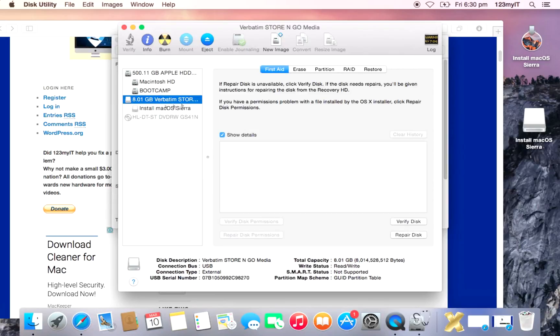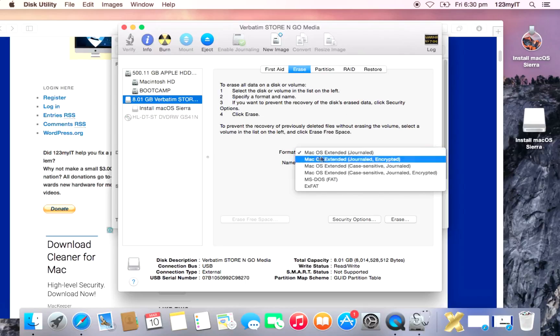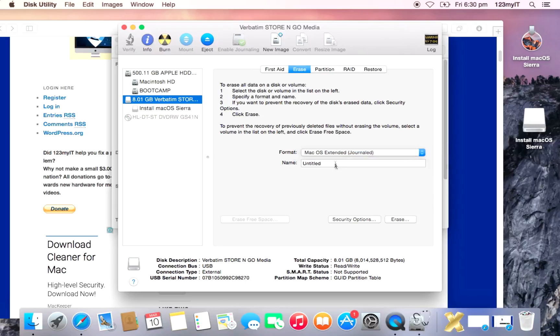Alright, so here's the USB here. You can see it's 8GB in size like I mentioned previously. And what we're going to do is just erase it. Make sure it's set to Mac OS Extended Journaled and set this as Untitled for now.